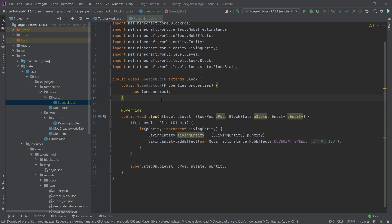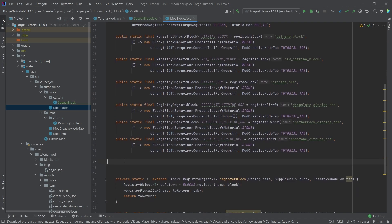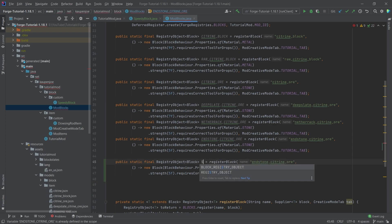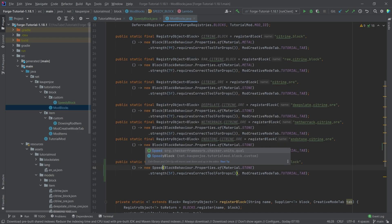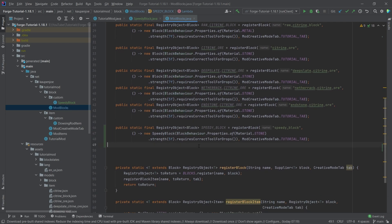That's the entire class, but we still need to register the actual block. In our ModBlocks class, let's copy over the endstone citrine ore entry and make this SPEEDY_BLOCK with the name 'speedy_block', and importantly, pointing to a new SpeedyBlock instance. The rest of the properties are fine — maybe a little less strength — but it is now registered.